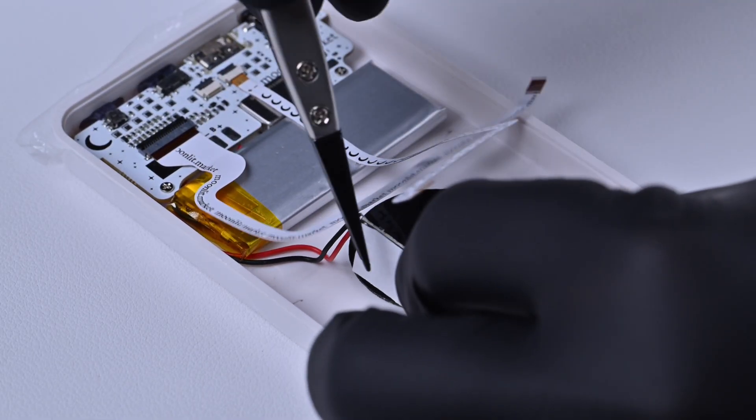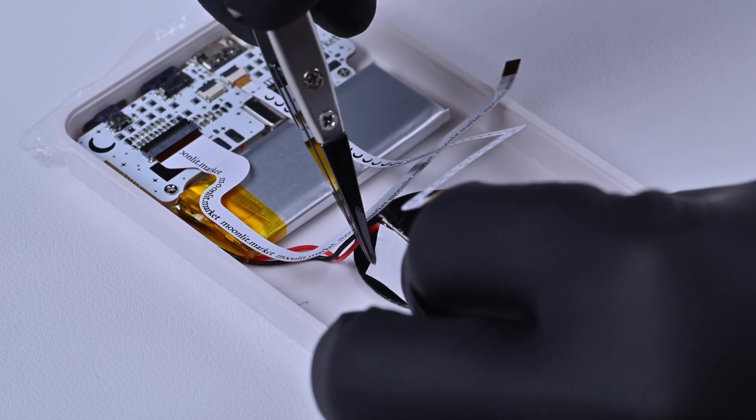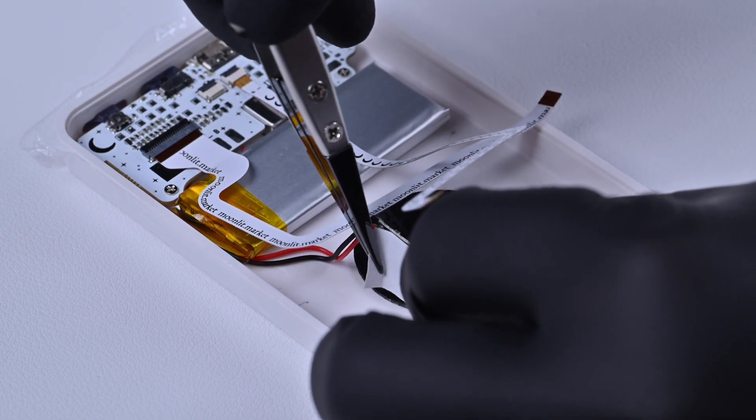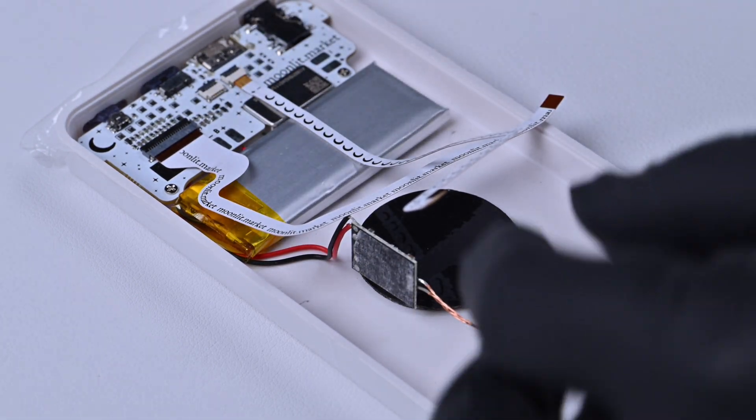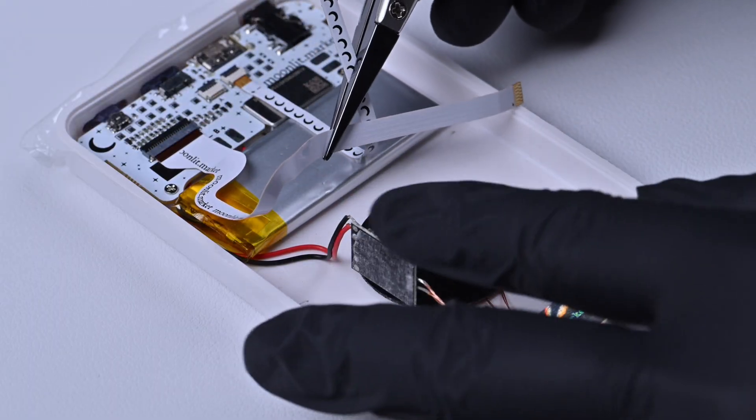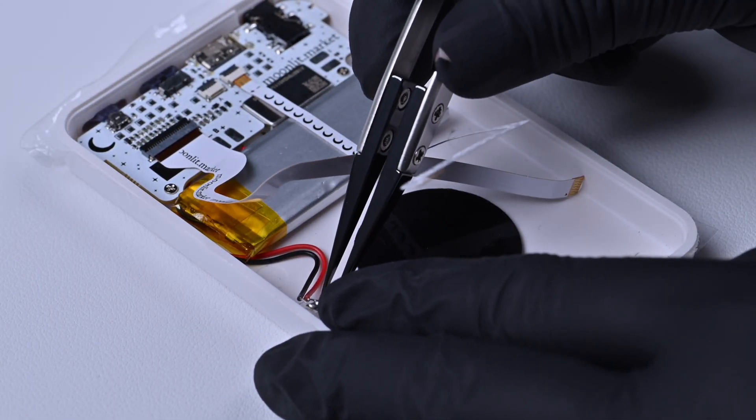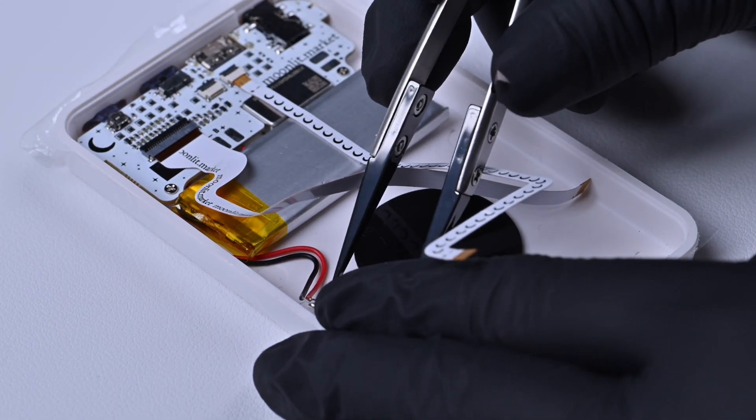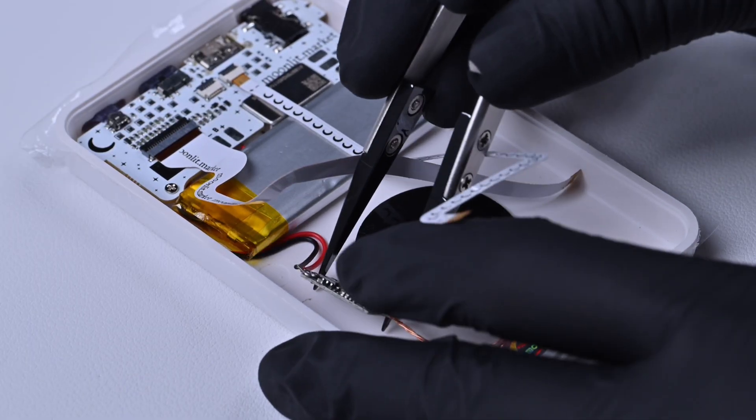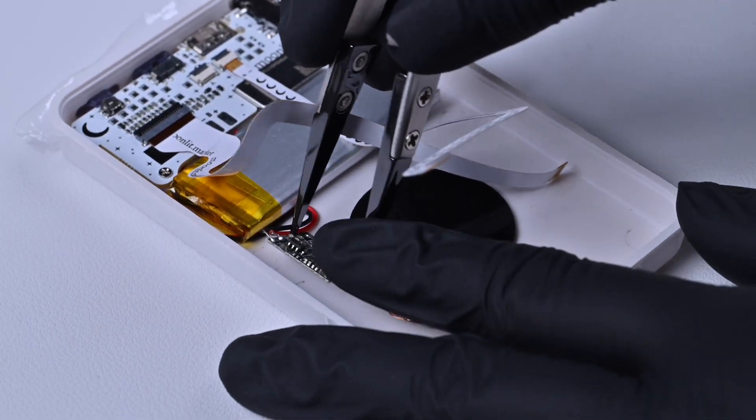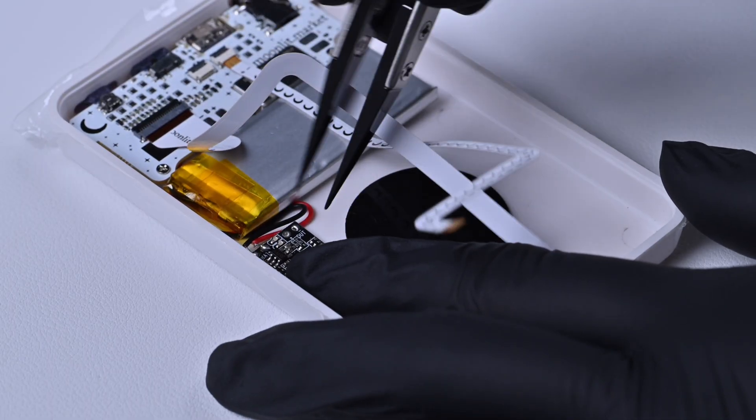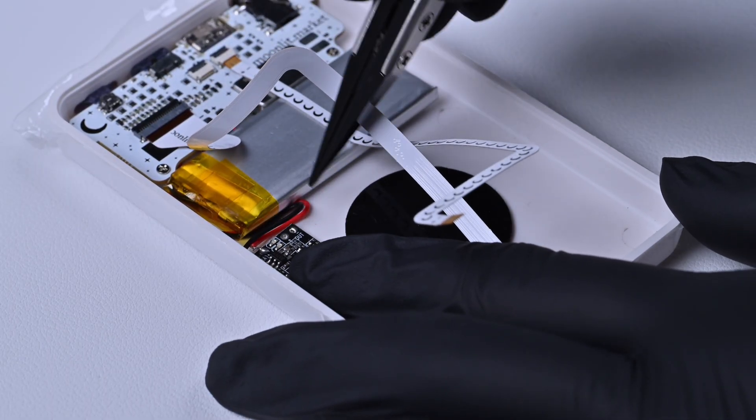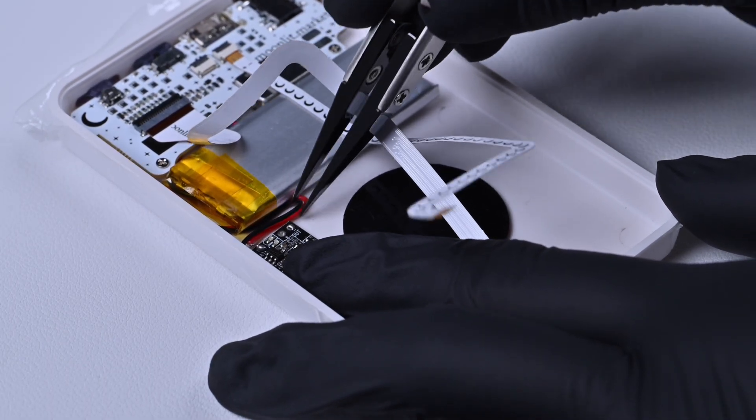Step 3. Install the driver board. Peel off the adhesive backing and stick the board onto the back panel. Make sure the red and black wires don't get tangled.